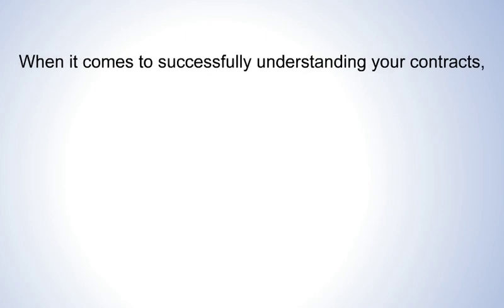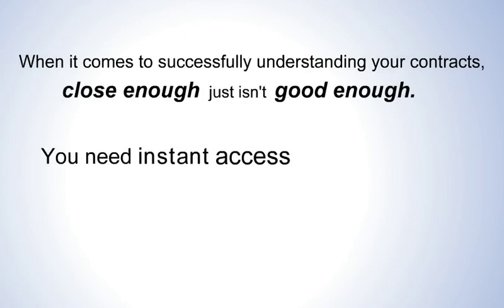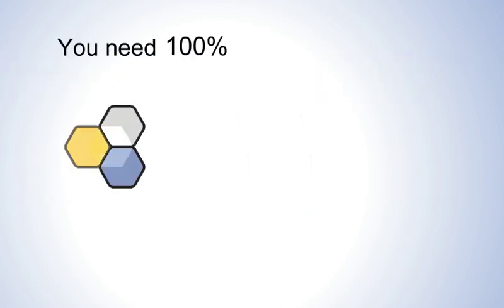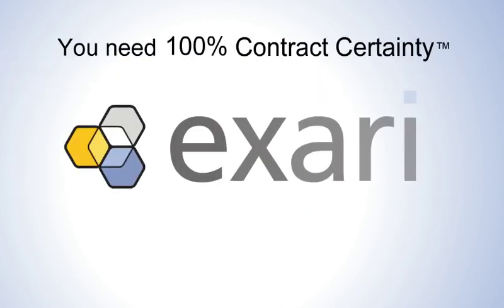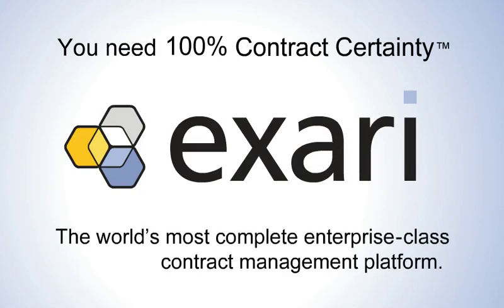When it comes to successfully understanding your contracts, close enough just isn't good enough. You need instant access to accurate and actionable contract data. You need 100% contract certainty from Exari, the world's most complete enterprise-class contract management platform.